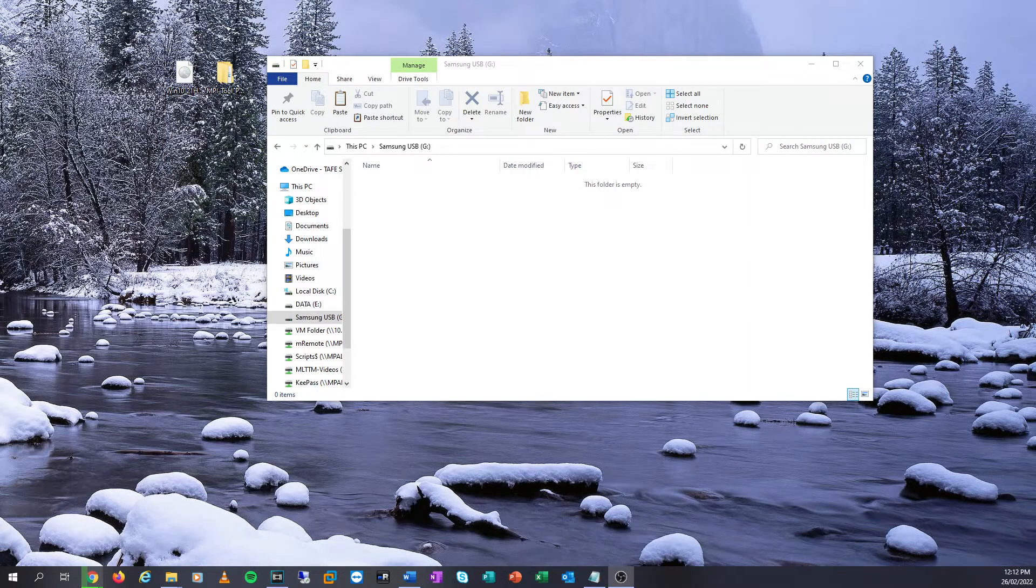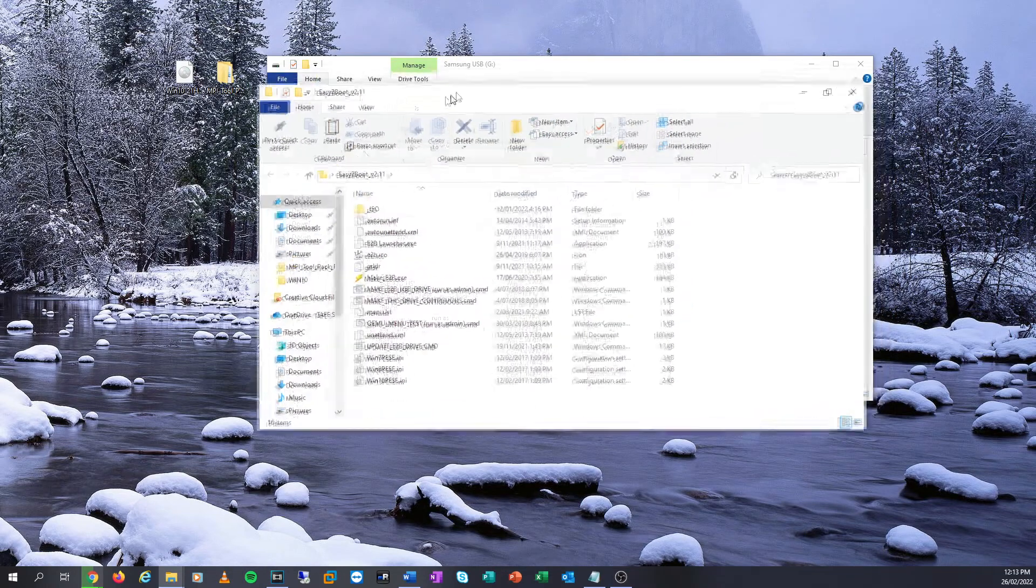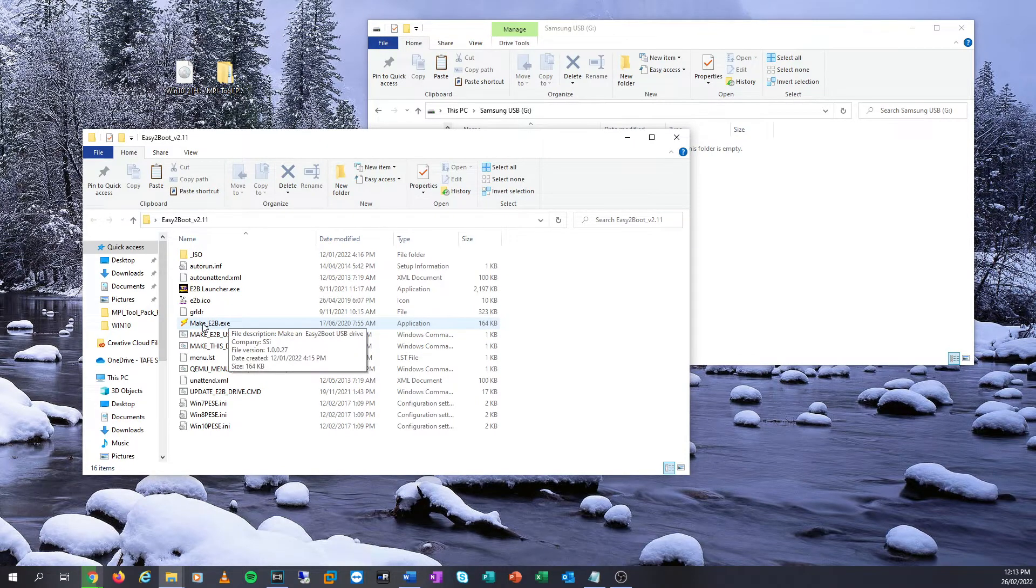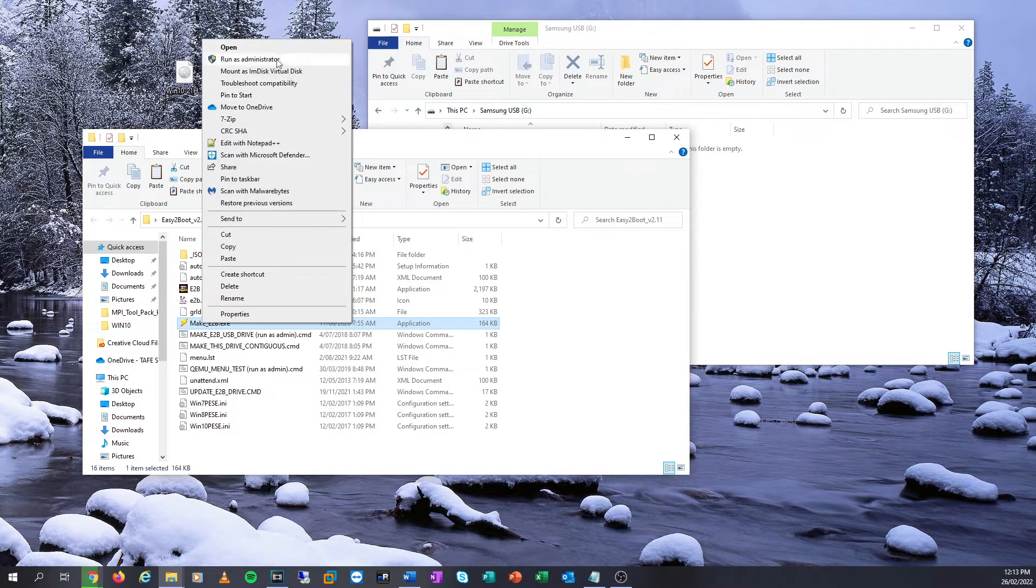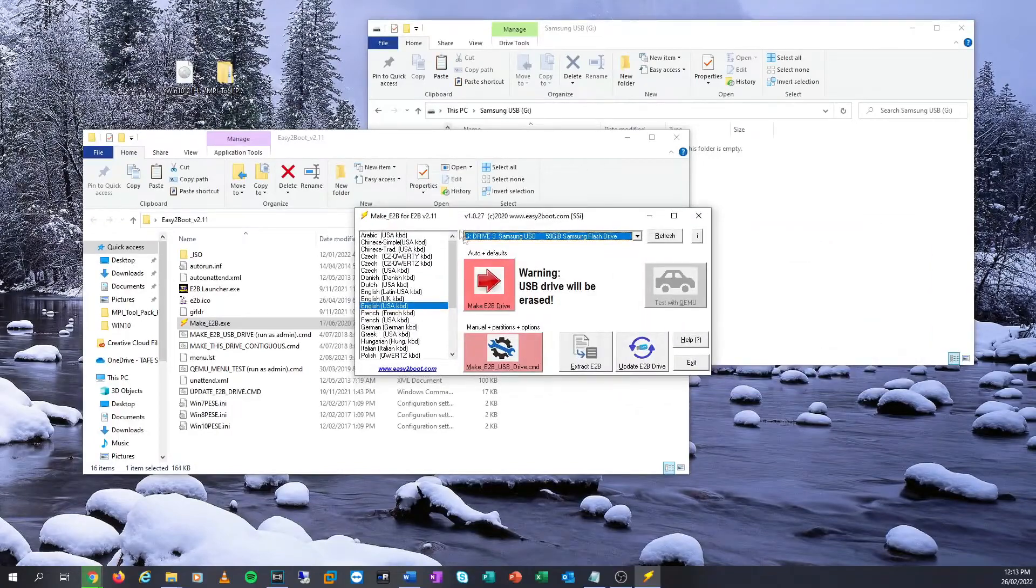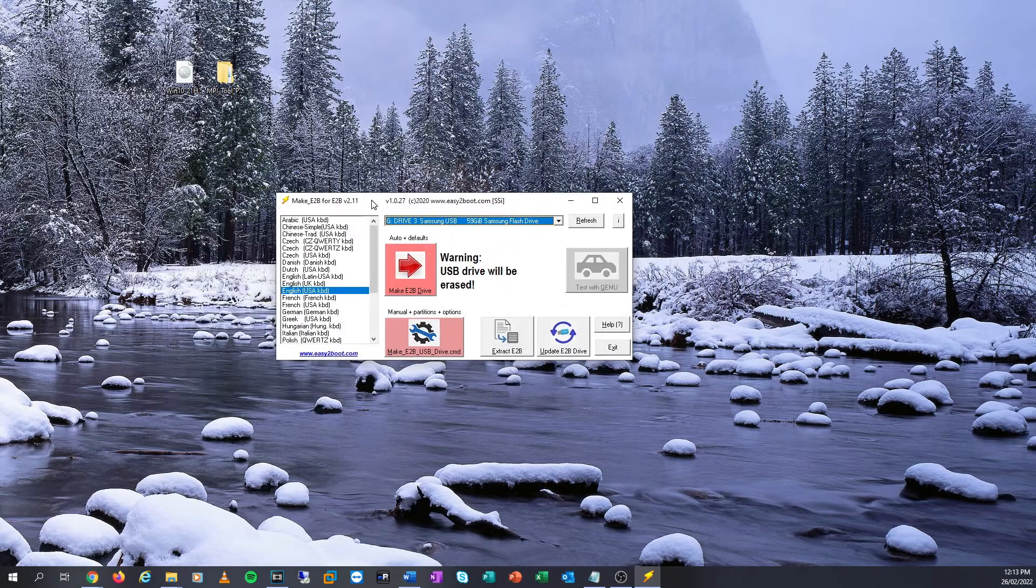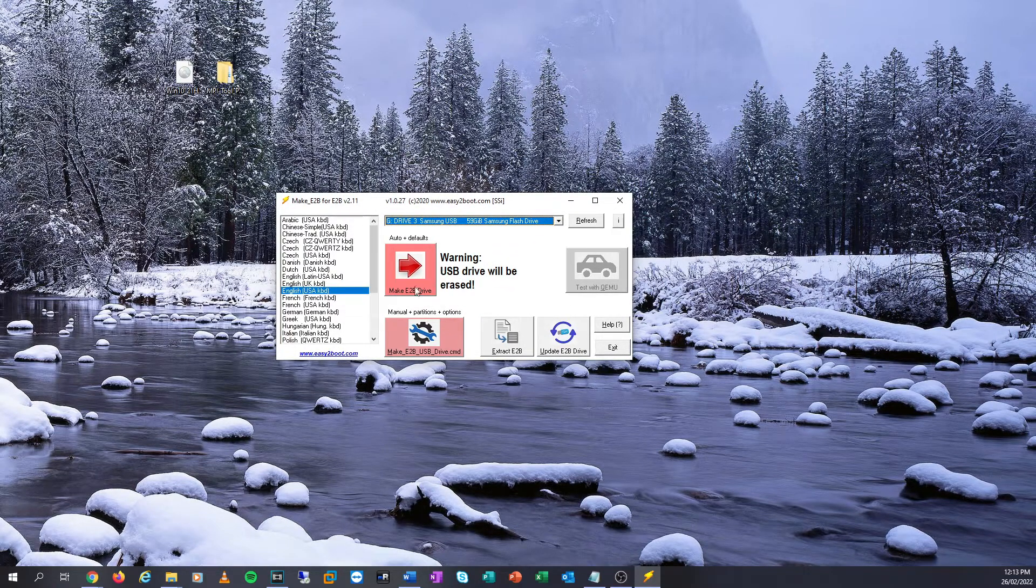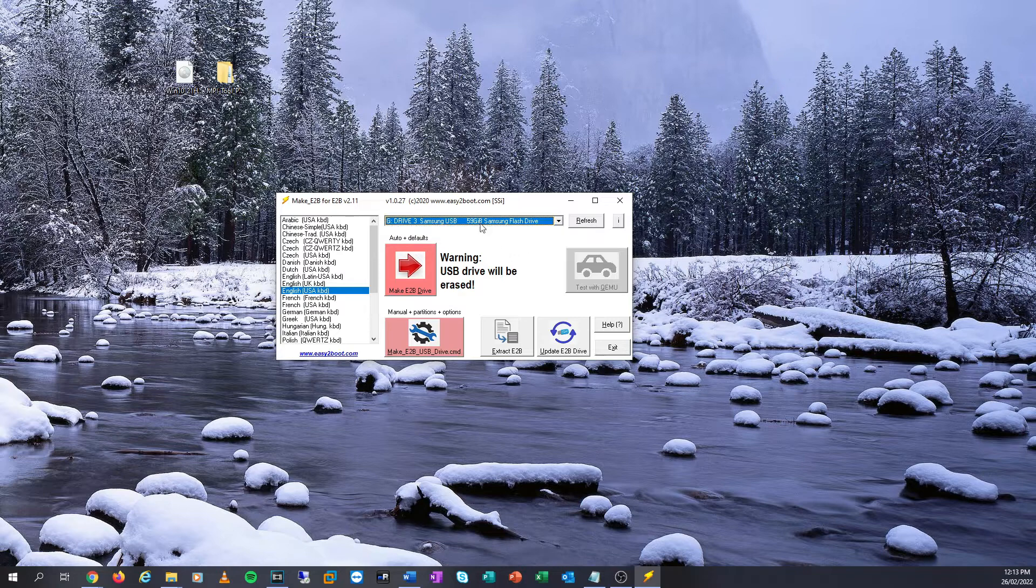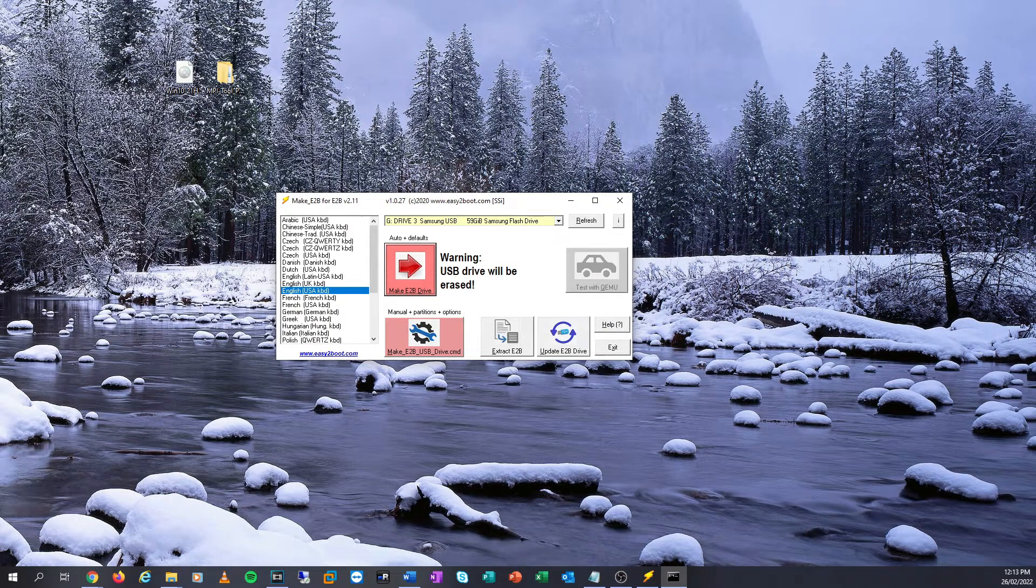What we're going to do is, as you can see, I've already got the files here. I'm going to right click on the make_easy2boot.exe, right click and click run as administrator. Now you'll see that you have this really cool little Easy Partition, this little window here, which basically makes it really easy to create Easy2Boot drive. All we've got to do is click on one button that says make the Easy2Boot drive and make sure that you selected the correct drive. In my case, it's the G drive, the Samsung USB drive, a 59 gigabyte Samsung flash drive.